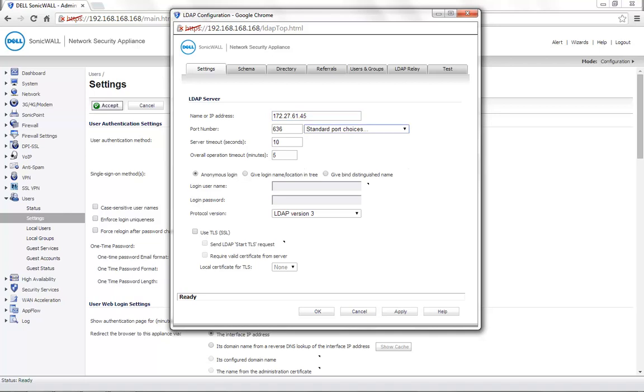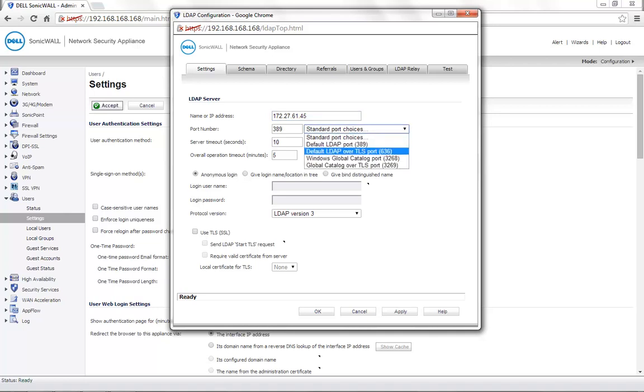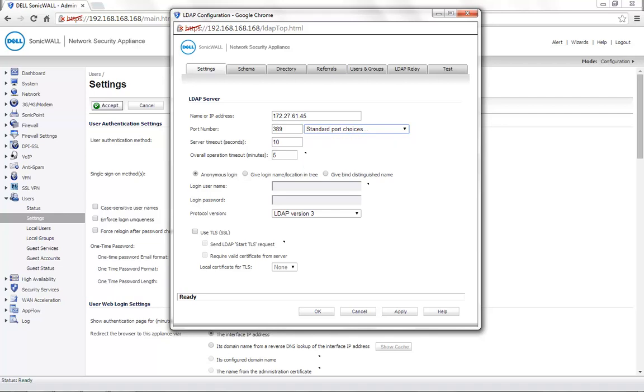Port number is 389 by default. If you are using LDAP over TLS, then you may need to use the port number 636. Today we will be using 389.